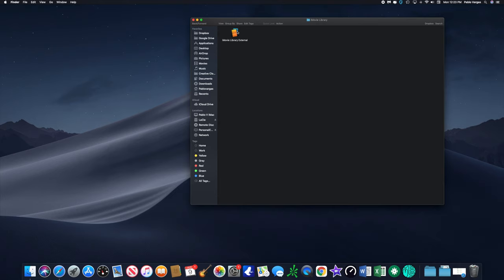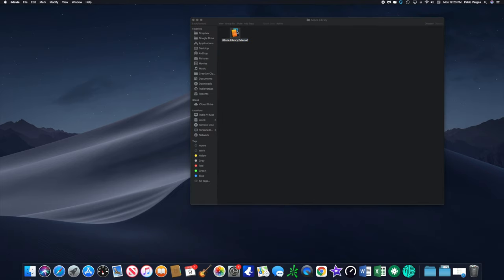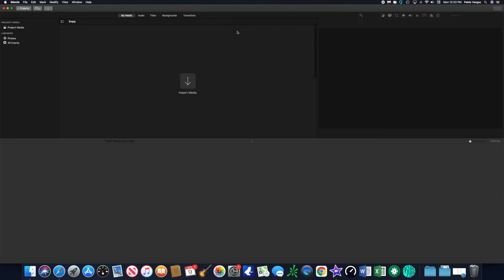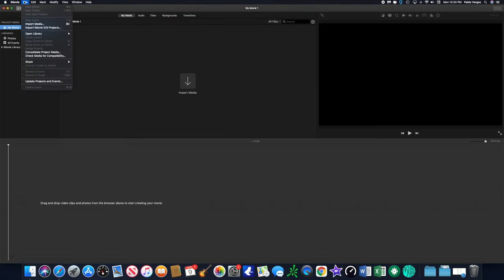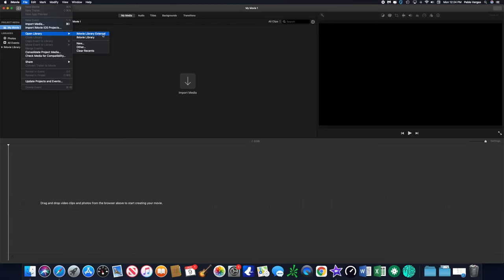So we're going to open iMovie up. You'll see when you go under File, you go to Open Library, now you have two. Now you have the iMovie Library External and iMovie Library. So this is the one that's currently on our internal hard drive and this one is the external hard drive.